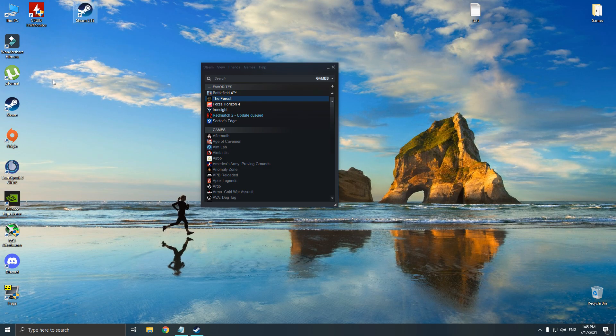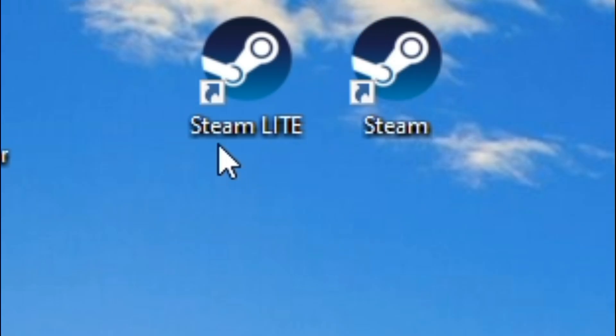If you want to run Steam Lite, you can use this shortcut, and if you want to run the regular version, you can use the default shortcut.